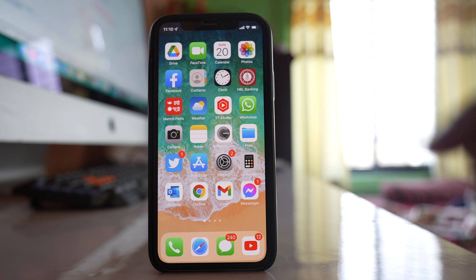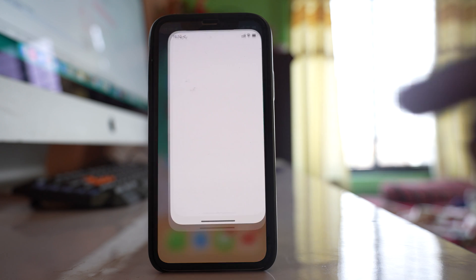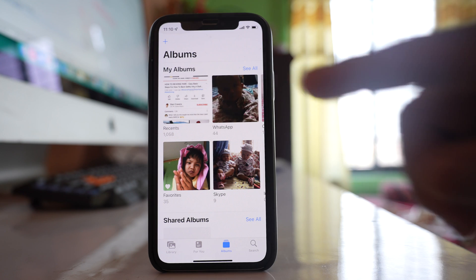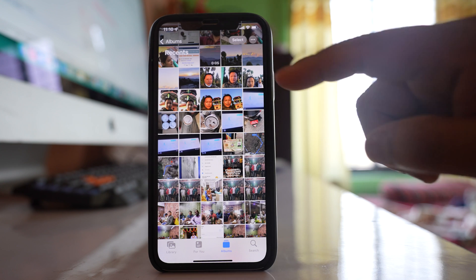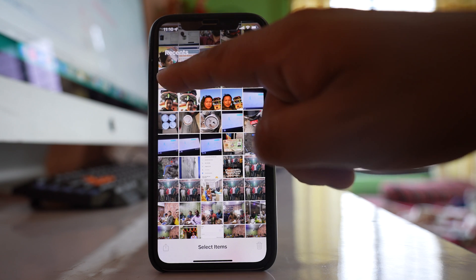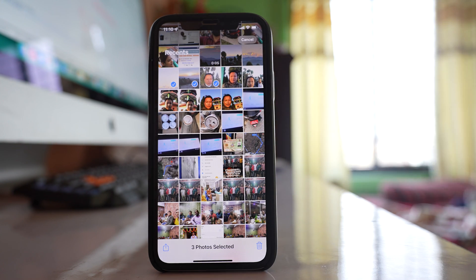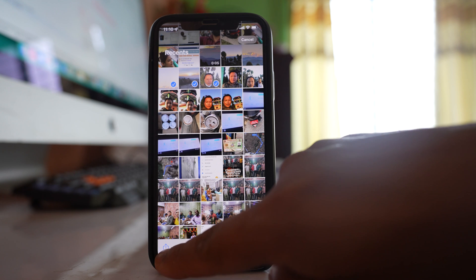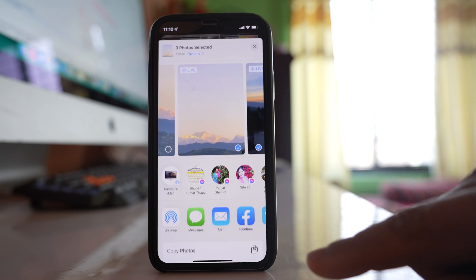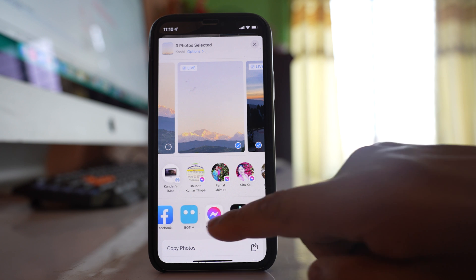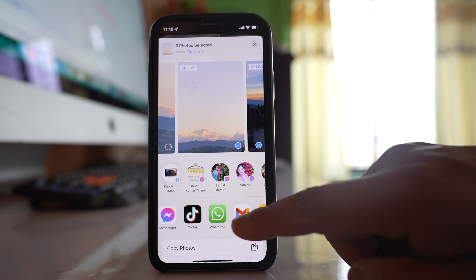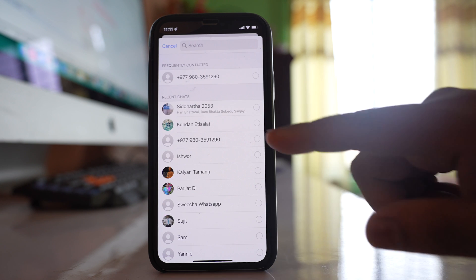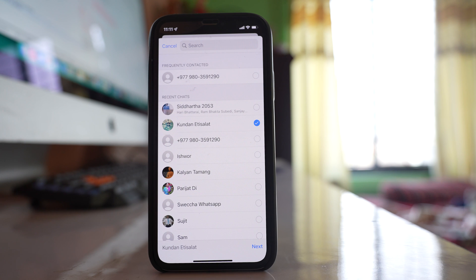Suppose if I want to send photos through WhatsApp application, then what I will do is I will open the photo gallery, then I will tap on select and then I will select those photos which I want to send through WhatsApp application. After that I will tap on this icon at the bottom here, and then I will scroll and select WhatsApp, and then I will select the contact to whom I want to send the photo and the contact will have an Android device.